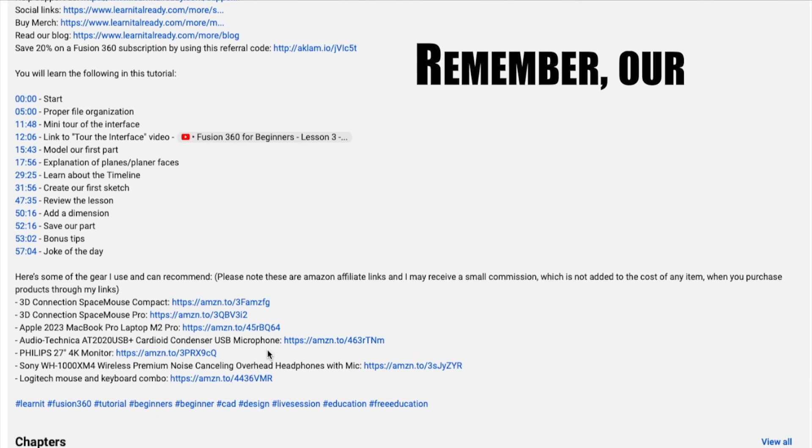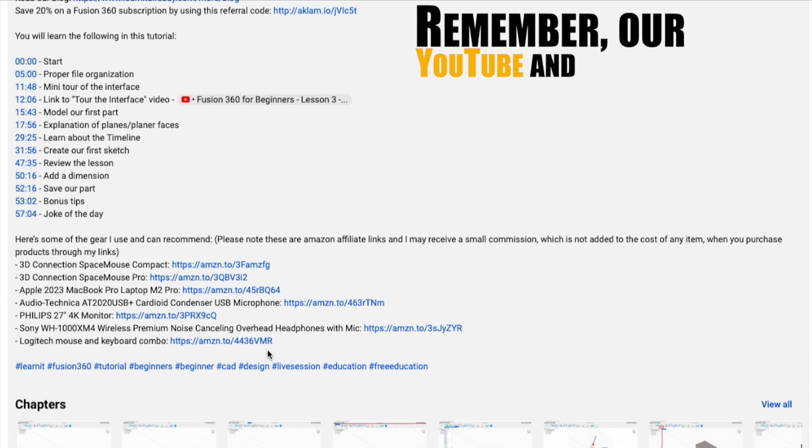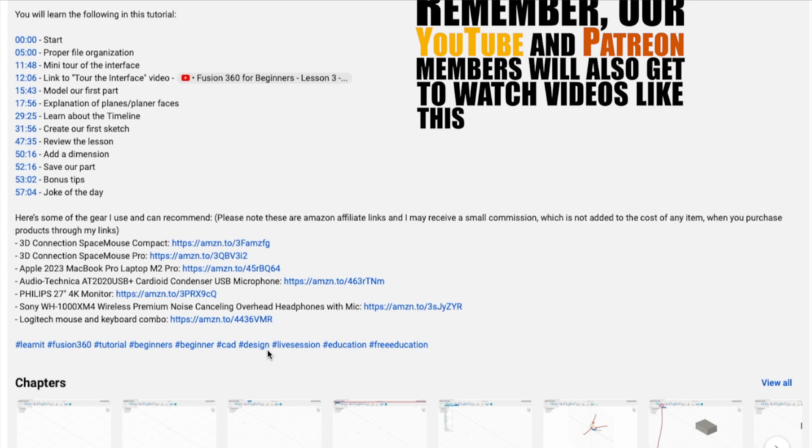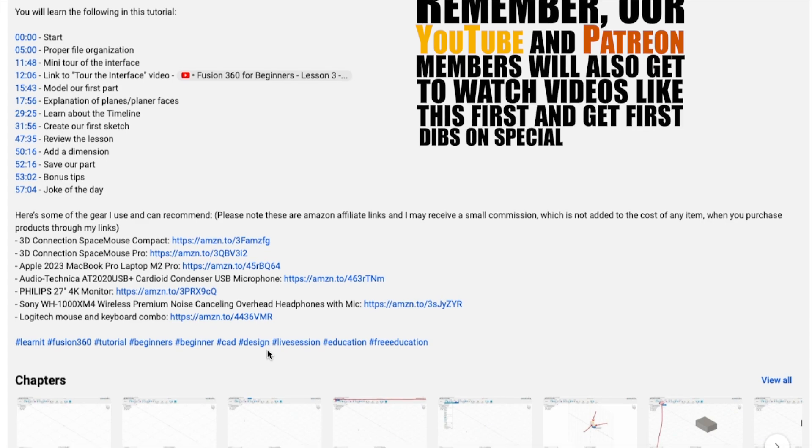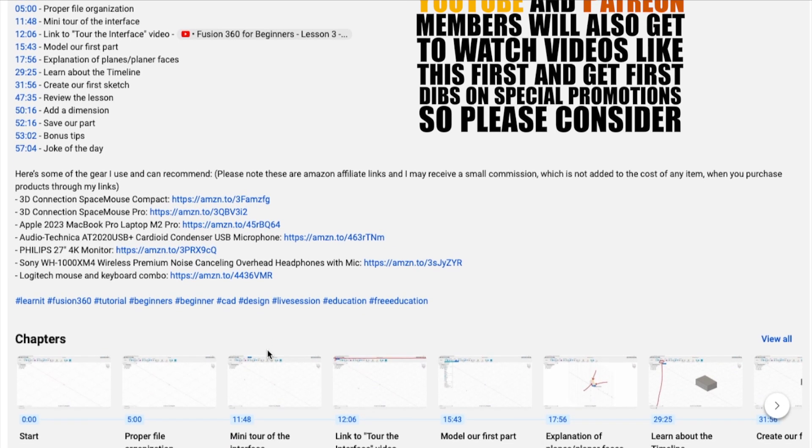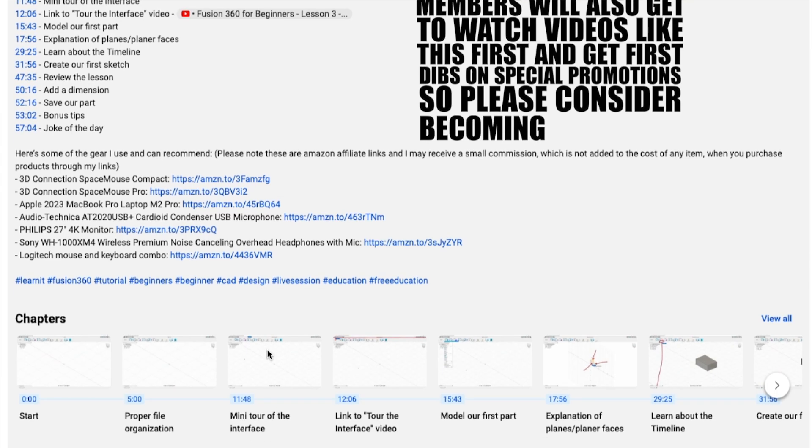Remember, our YouTube and Patreon members will also get to watch videos like this first and get first dibs on special promotions, so please consider becoming a member.